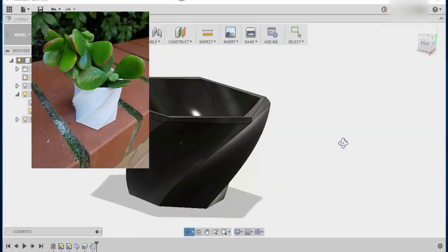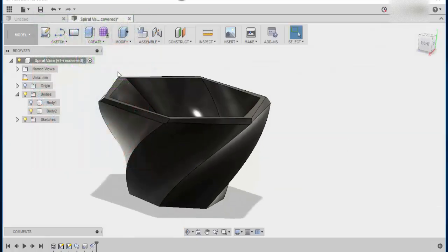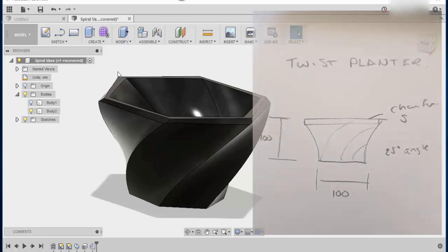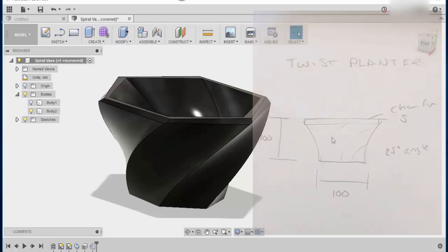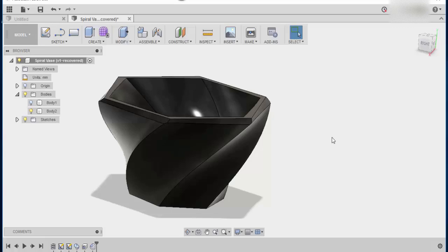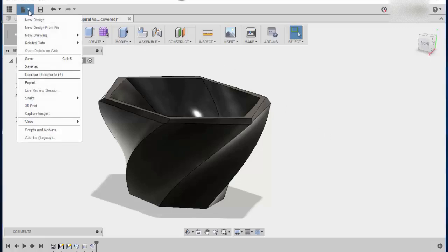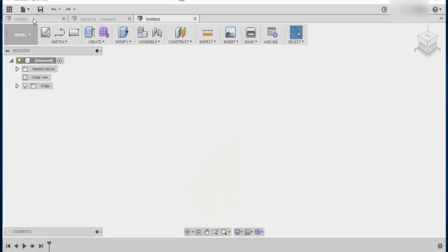So the first thing we need to do is have a look at our measurements and have an understanding of how big we want this thing to be. So once you've got all that sorted and you have an idea in mind, I'll show you how to make this. We'll start off with a new design.